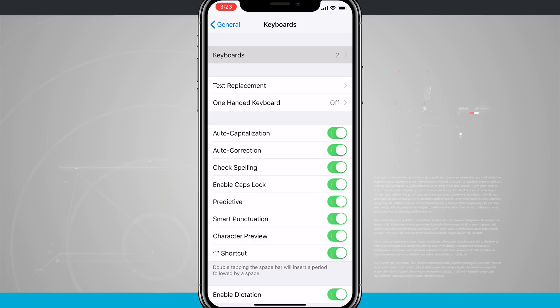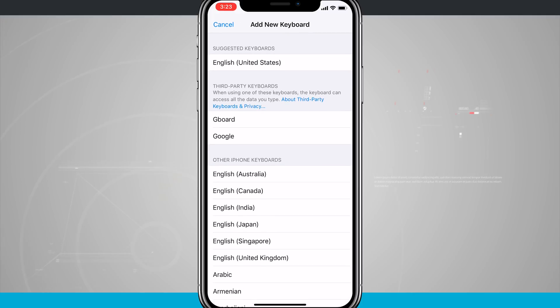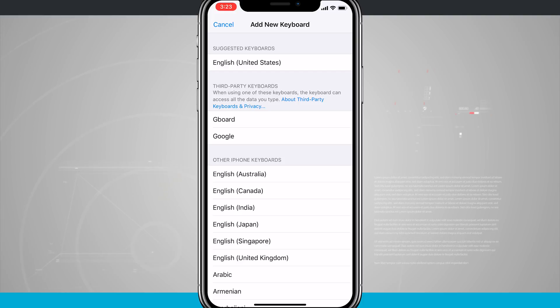So now what I'm going to do is tap on add new keyboard. You'll see down in about the middle of the screen, I have third party keyboard. So I currently have two. I'm going to choose Gboard, which is the one that I want to use.